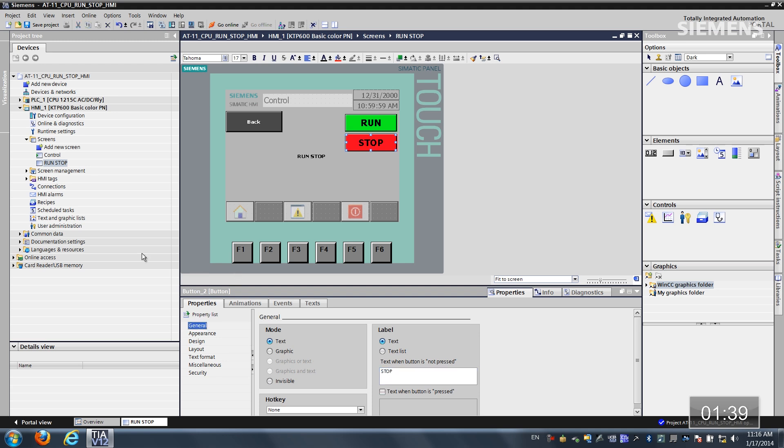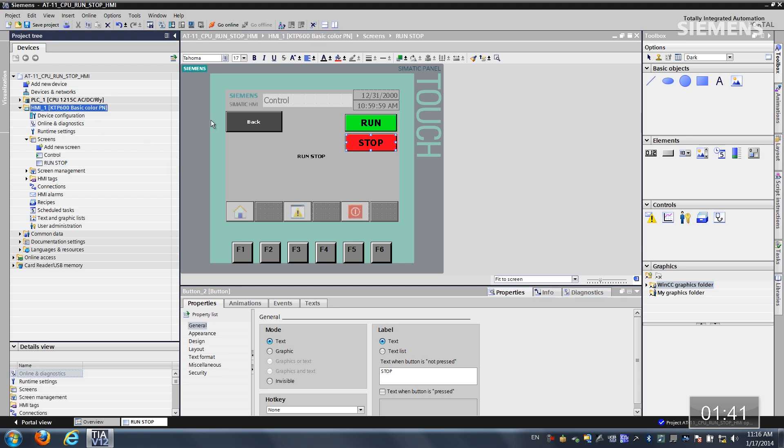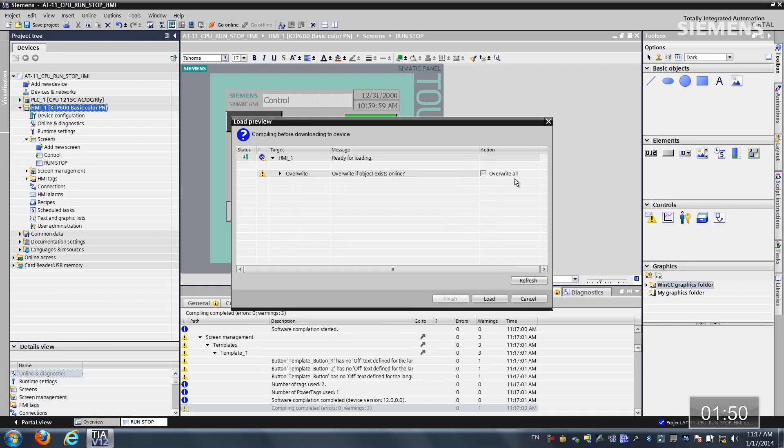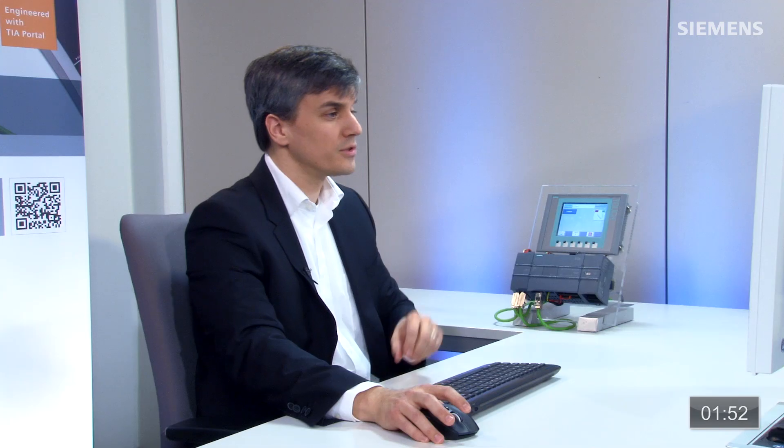At this point, let's give focus to the HMI. And click on the download arrow button. Now it's going to compile the fact that we've made these changes. Once it's accepted this compilation, we can actually do an override all. Click on load.